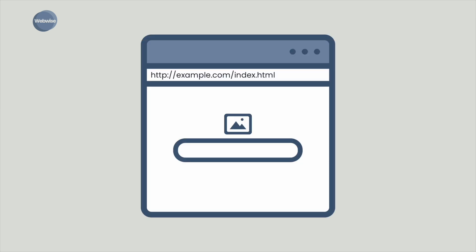Once the browser is open on your device, you'll see an address bar where you input the address of the website that you want to visit. This address is commonly known as the Uniform Resource Locator, or URL for short. The URL contains the protocol, or the HTTP, the domain name, usually the name of the website, and the file path, or the path to the page that is displayed.